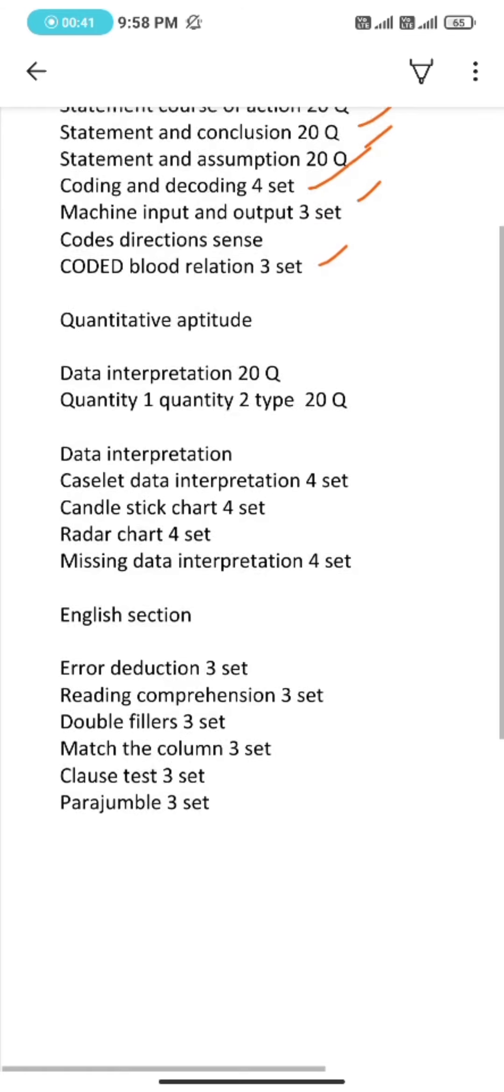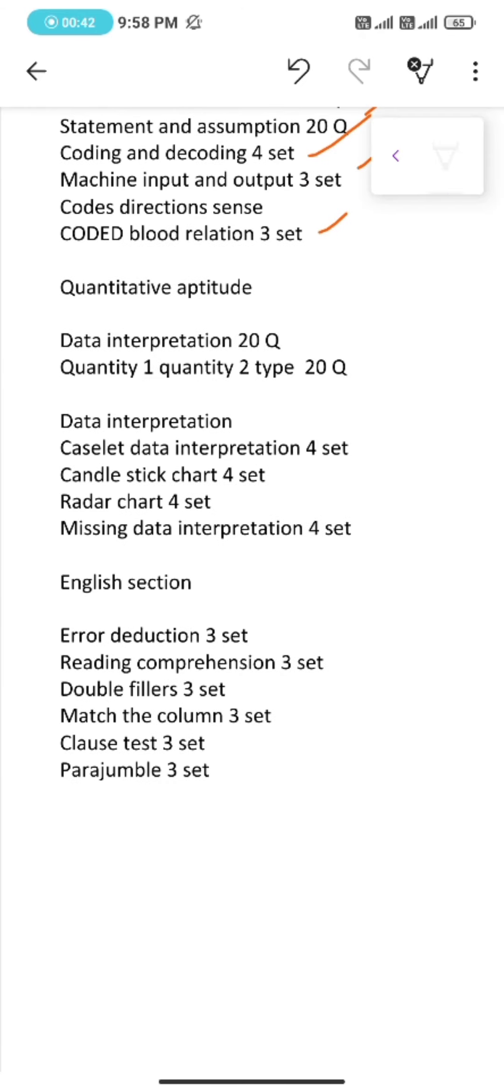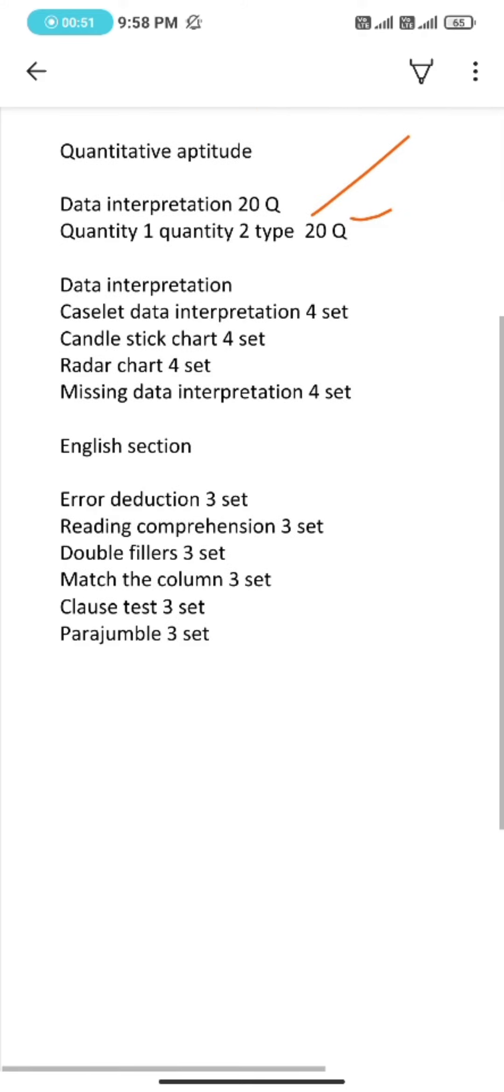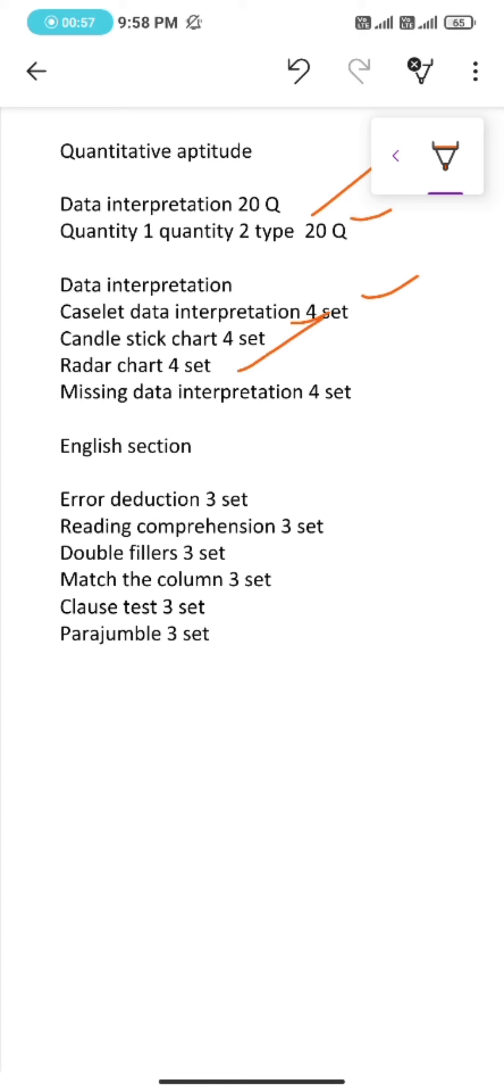Under quantitative aptitude, data interpretation 20 questions, quantity 1 quantity 2 type 20 questions. Under data interpretation, caseless data interpretation 4 sets, candlestick chart 4 sets, radar chart 4 sets, missing data interpretation 4 sets.